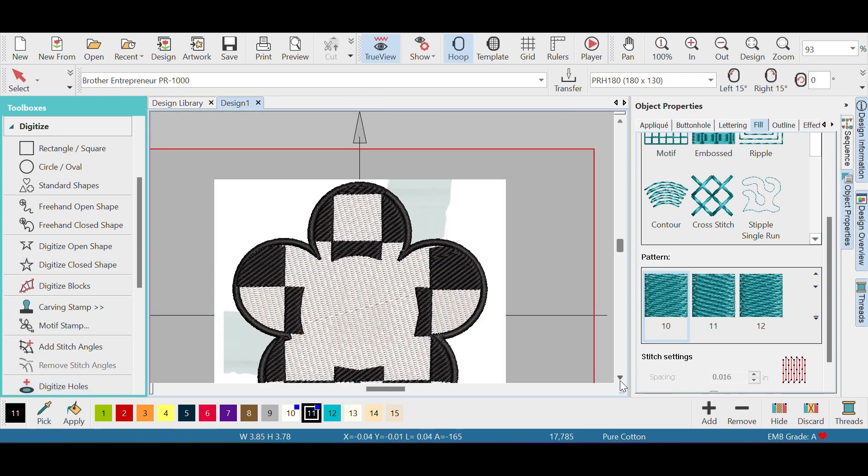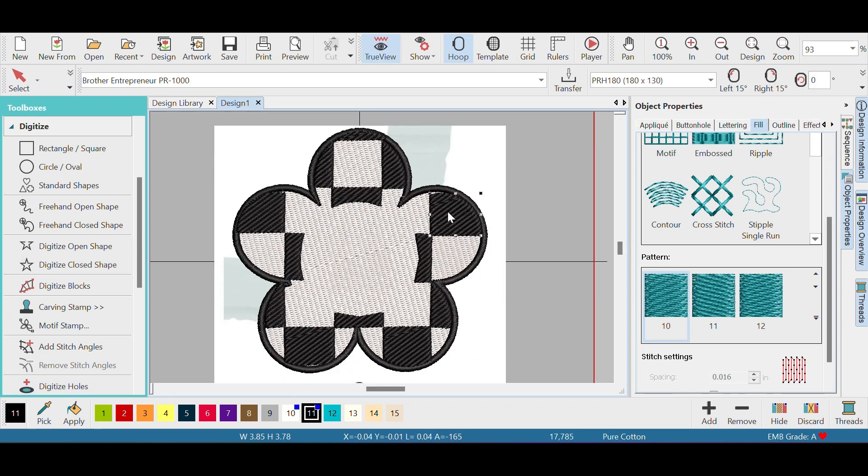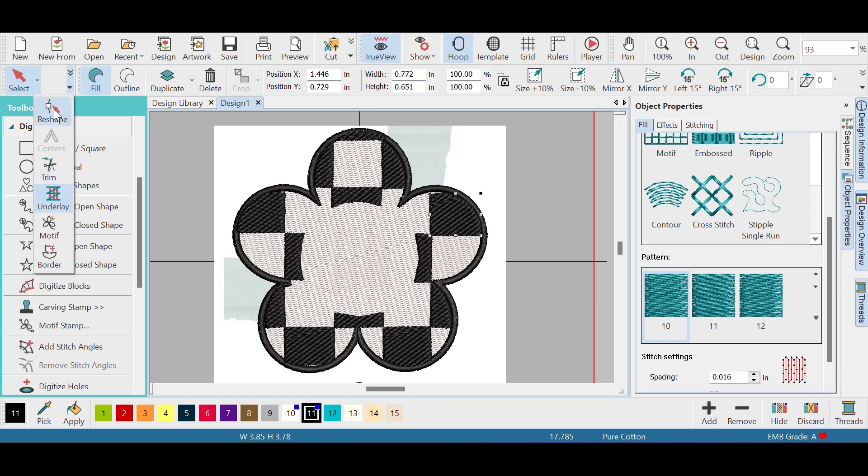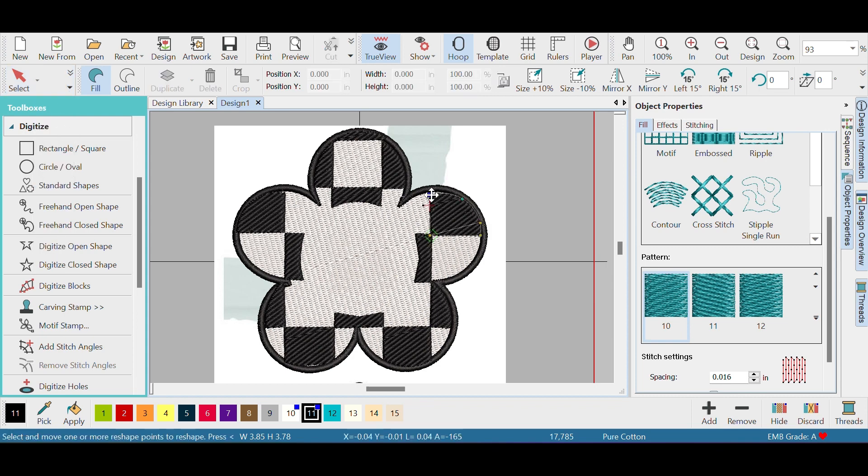Now that that's done, I'm gonna go in between all of them and kind of reshape them to make sure they're reading the edges there.